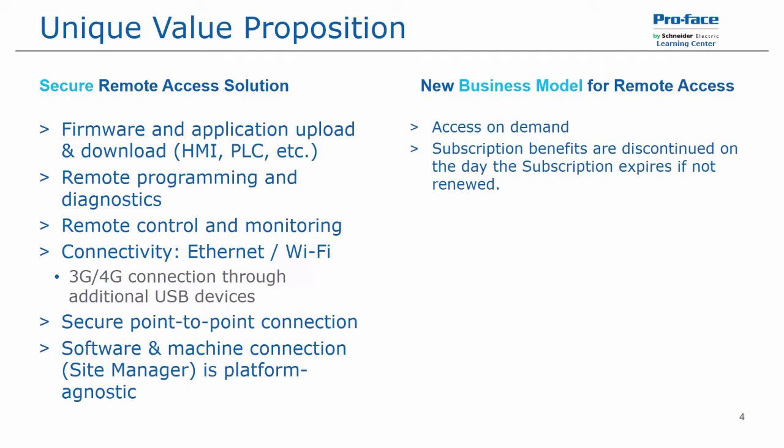This is a subscription-based product. The benefits are only discontinued or disabled the day the subscription expires if they are not renewed. So this is an opt-out subscription instead of an opt-in.